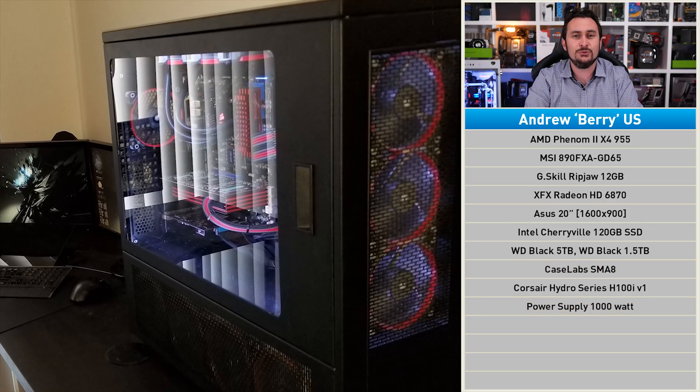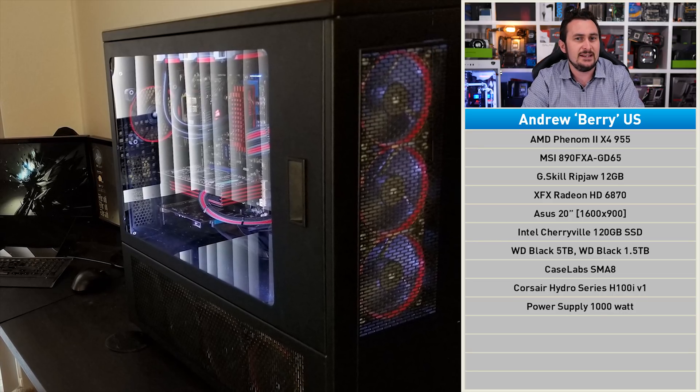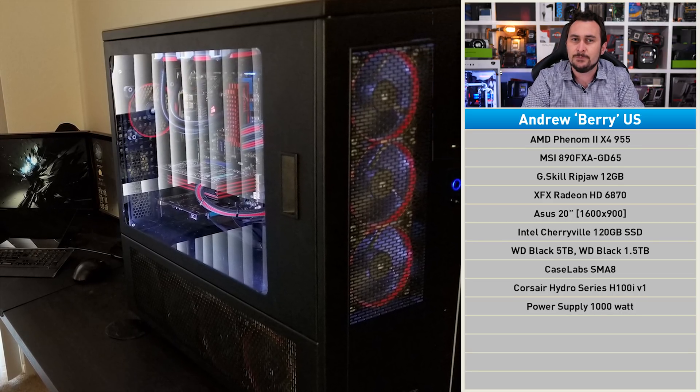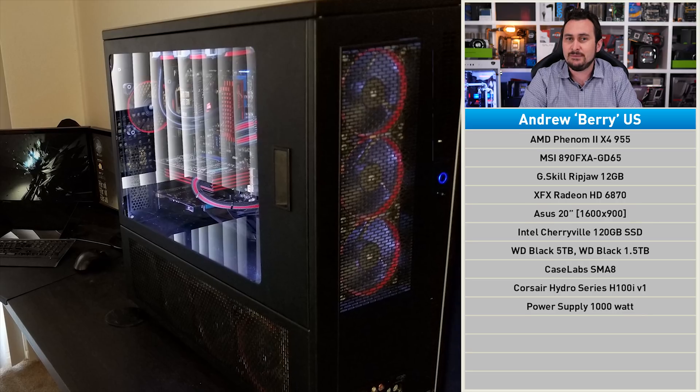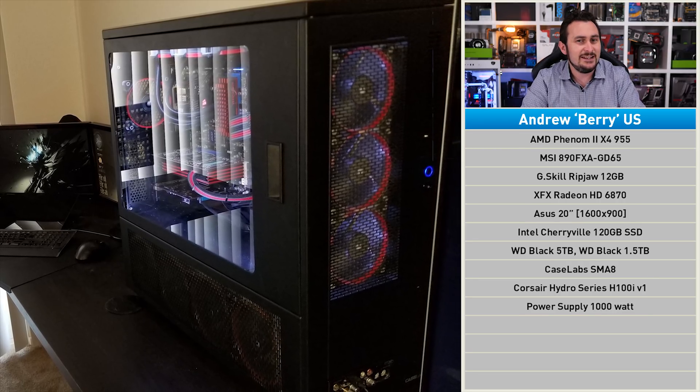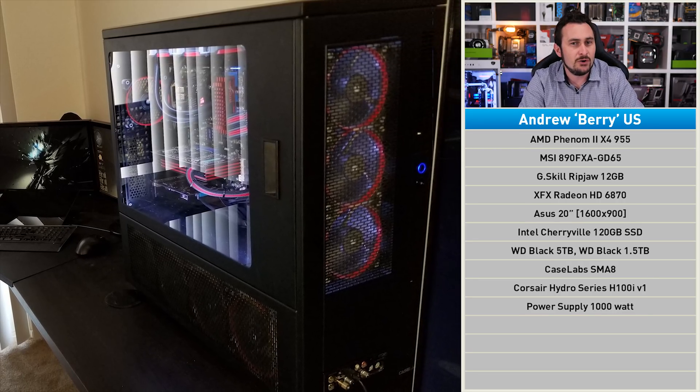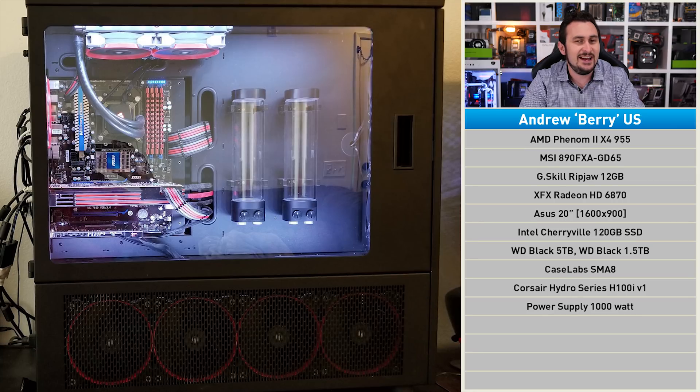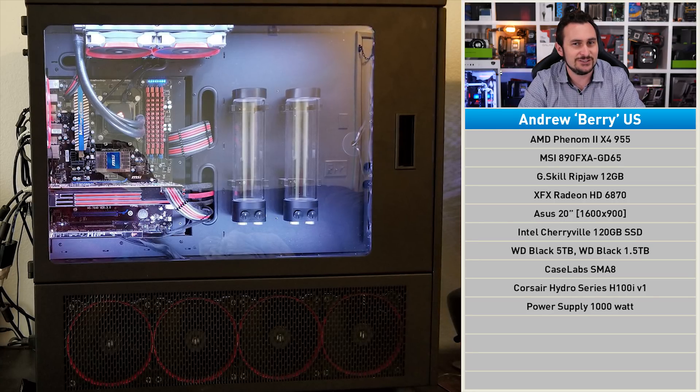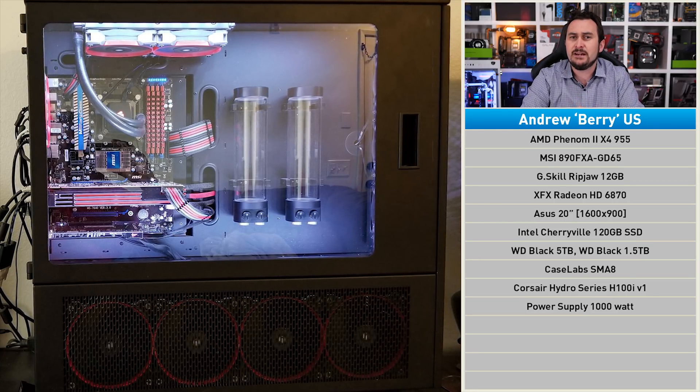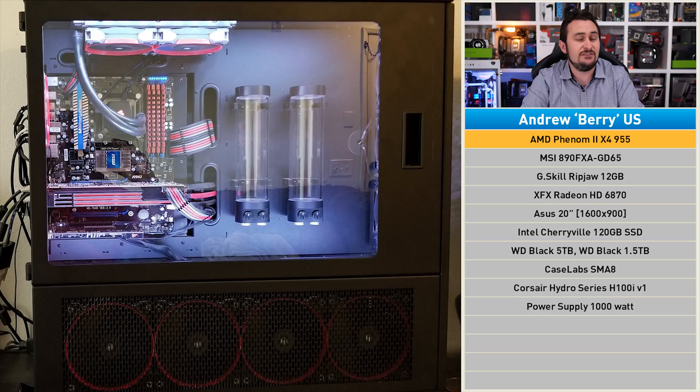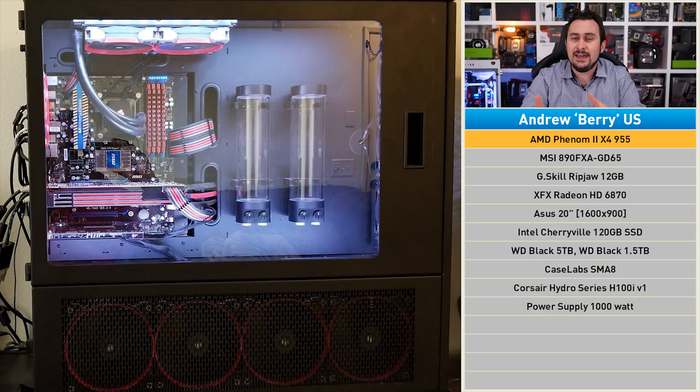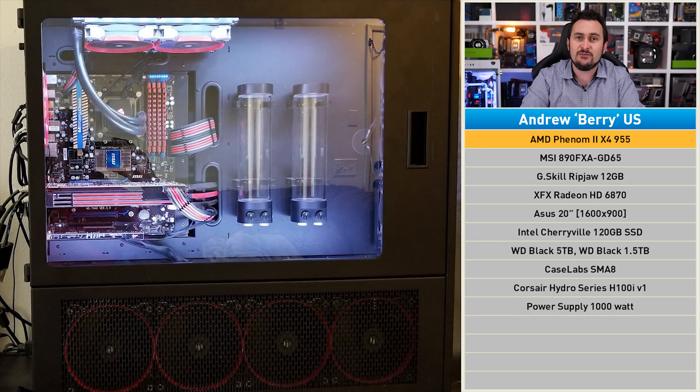He says since he can't afford all the parts for an enthusiast-grade build all at once, he started with the case and has decided to work from there. Right now the system is used for gaming and video editing, and Andrew is keen to check out more modern gaming titles. He just needs an upgrade first.